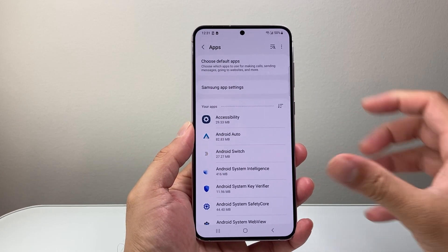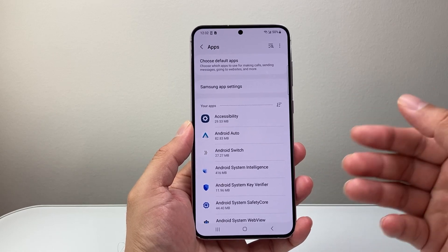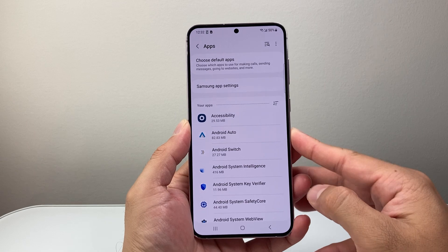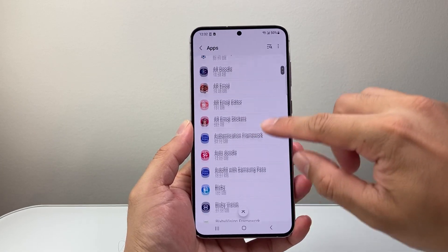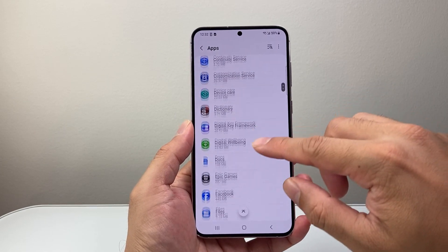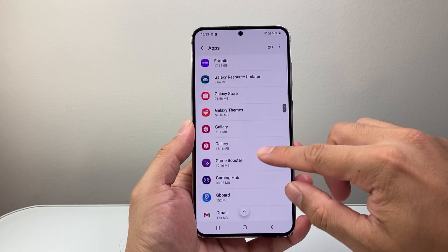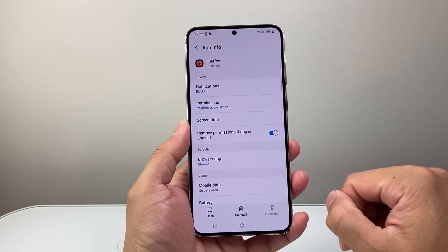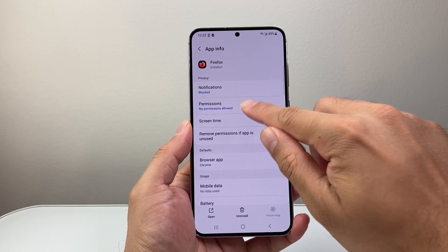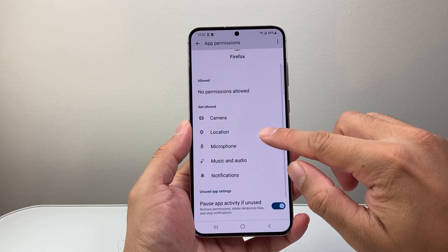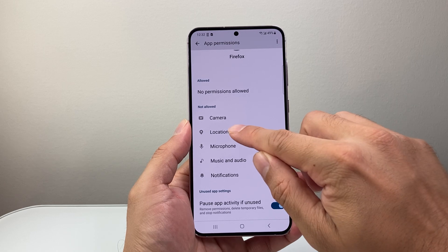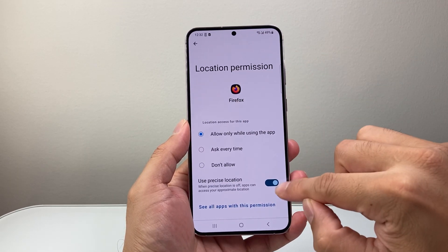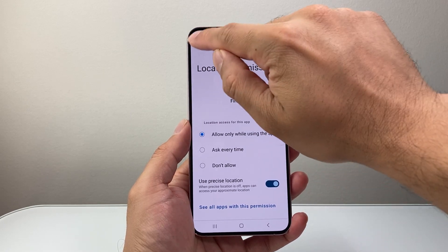After I go there, I'm going to choose the app that I want to give access to my location on my phone. So here I'm going to look for an app — for example, let's find the app I want to give location access. So maybe it's Firefox. I'm going to tap on permissions and then look for location here, allow while using, and then use precise location and then go back.